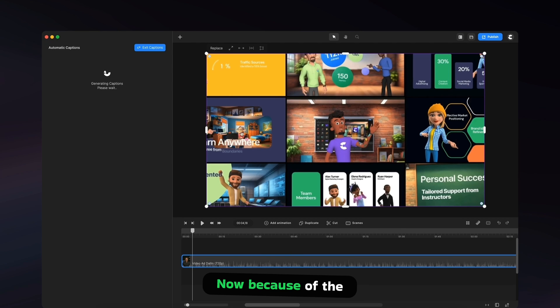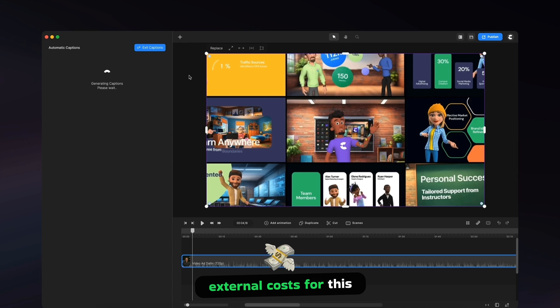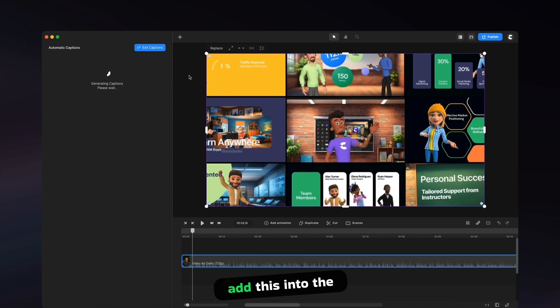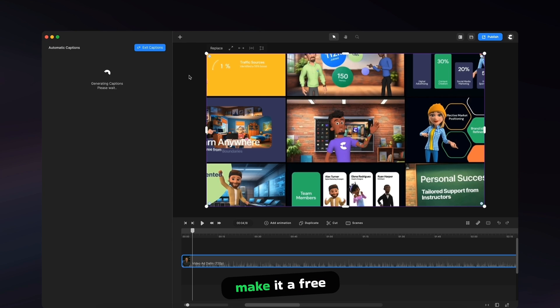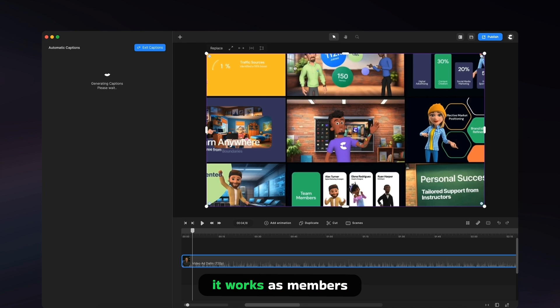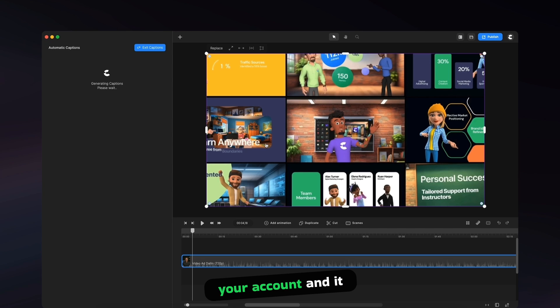Now, because of the external costs for this feature, we've had to add this into the All Access Pass, as it does cost us every time we generate the captions, so we can't make it a free feature. But yeah, for all Access members, you'll be able to access this inside your account.